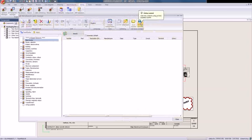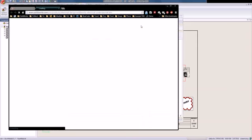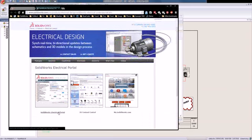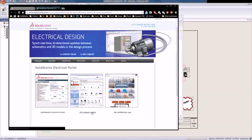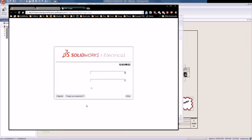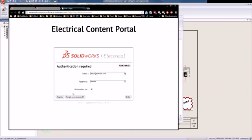If you don't have a 3D part, you can click on Online Content. It will take you to the SolidWorks Electrical Portal. There are actually three different options here: MySolidWorks.com, 3D Content Central, and the SolidWorks Electrical Portal, which is fairly new — actually brand new within the past few months.